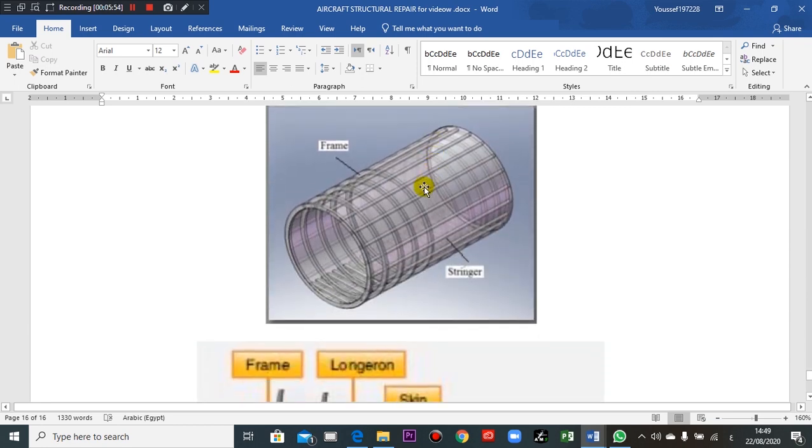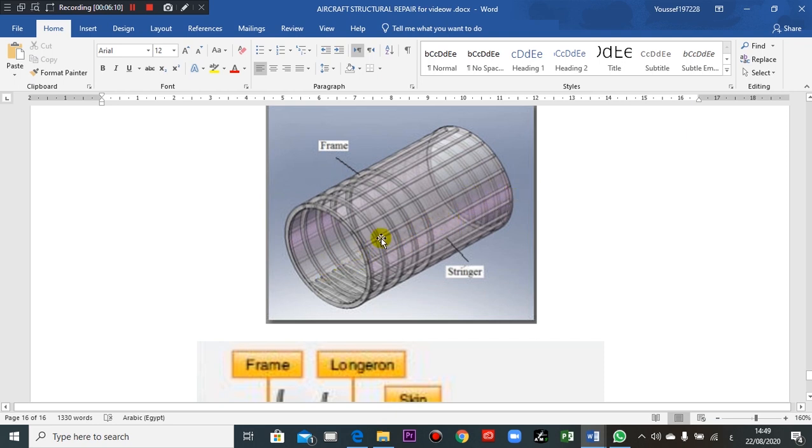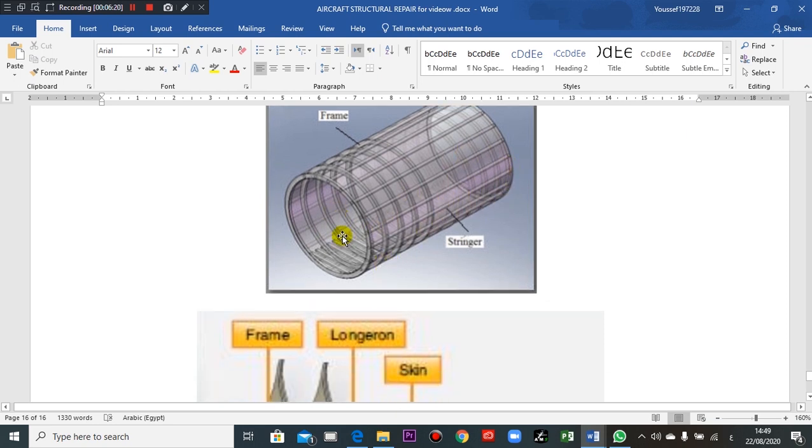Here, here, here, here, this is frame. As we spoke before, the circumference, this is frame. This is stringers, this stringer. So the frame is circular, the stringer is straight.